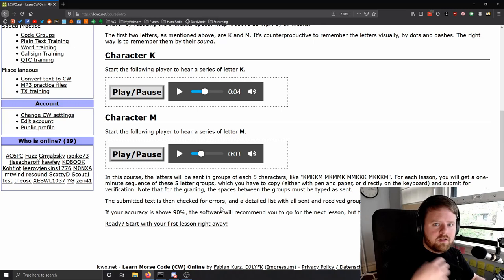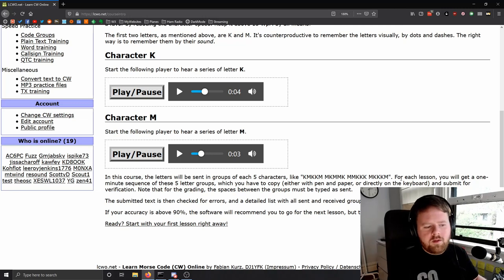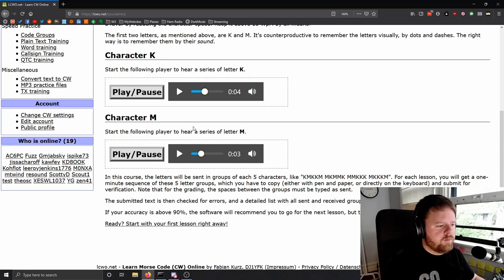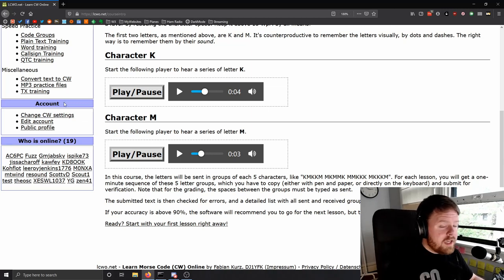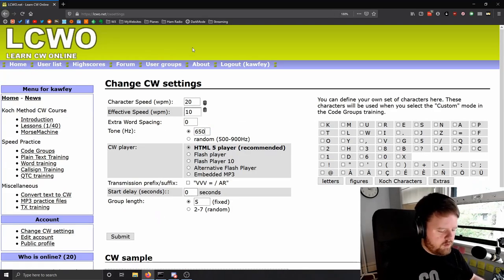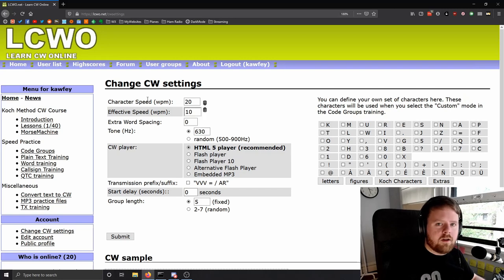As you learn the characters, it sends five consecutive characters — like MMK, MMK, KK, MMK — and you type in each of those characters. But before I do that, if that pitch was too high for you — which it is for me — you can change that in the CW settings. I'll change the pitch to 630Hz, which is my favorite, and leave everything else the same.